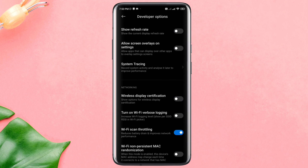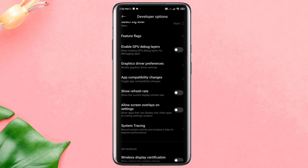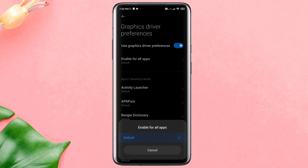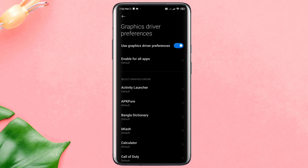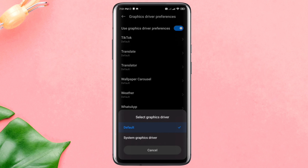After that, find Graphics Driver Preferences. From this list of apps, please find League of Legends. Select the app and choose System Graphic Driver.